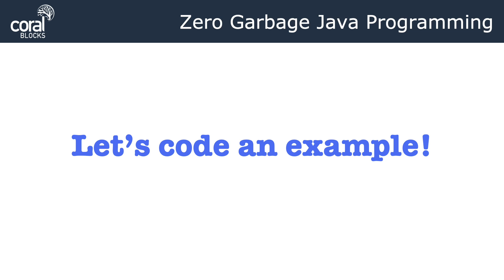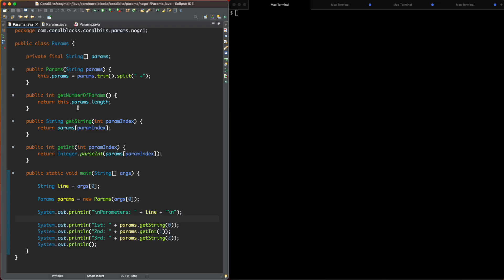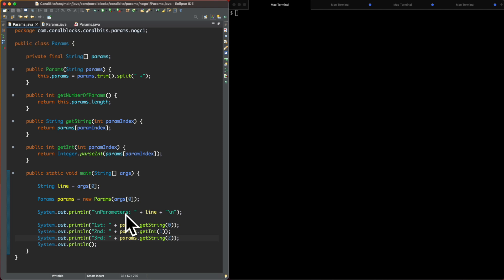So now, let's code an example and see all this in practice. Let's start by analyzing this class here. It's a simple parameters class. Basically, I'm going to pass a line containing a bunch of parameters and it's going to parse it, and then I can get the first, the second, and the third parameter. It's zero-based, zero index-based, and I can get it as a string, and I can get it as an integer, so let's execute this code to see how it works.